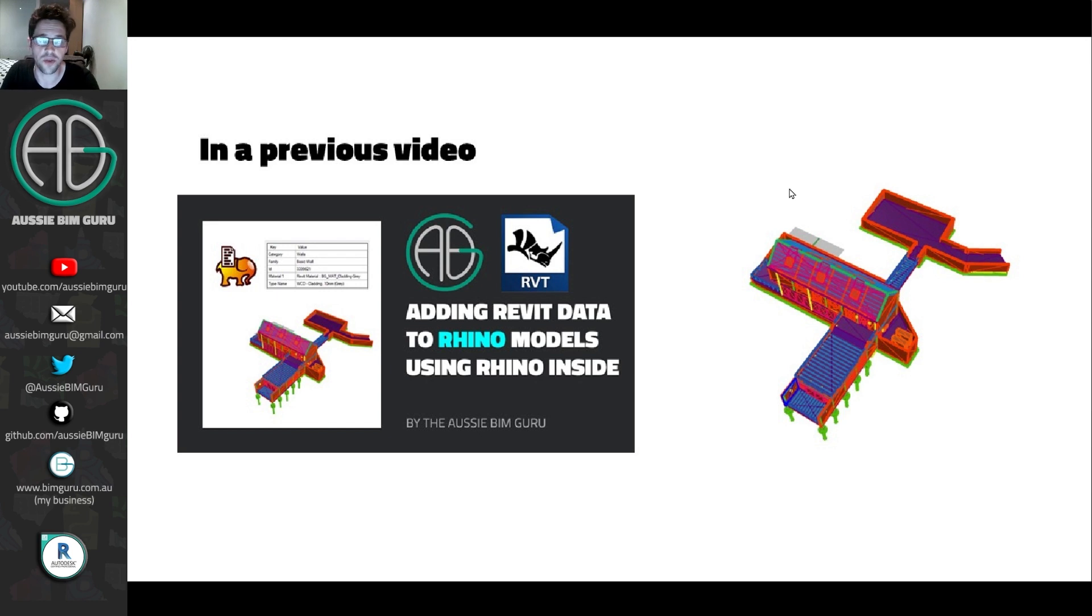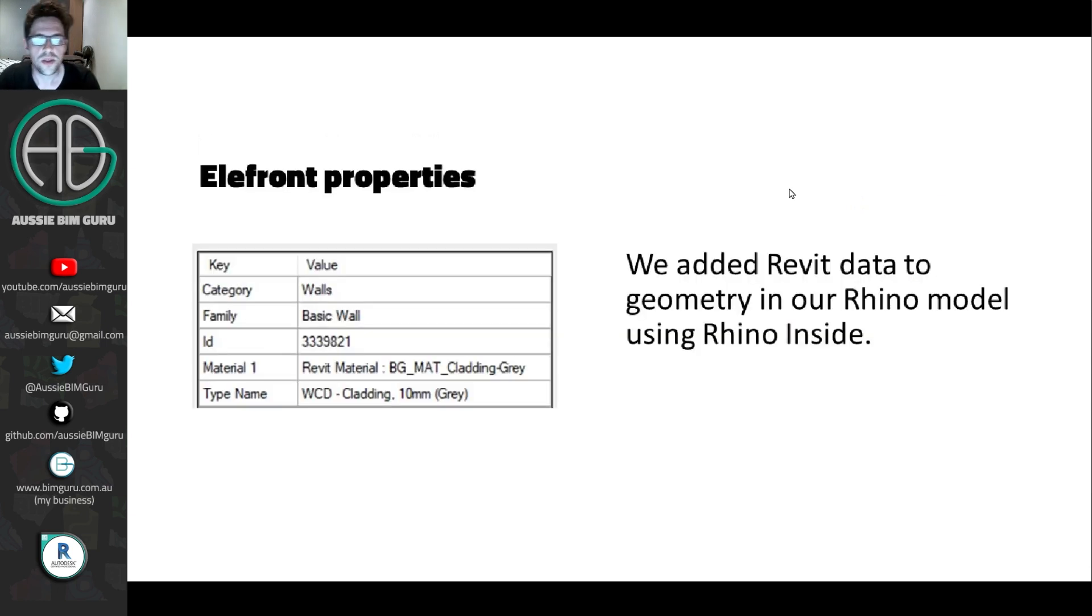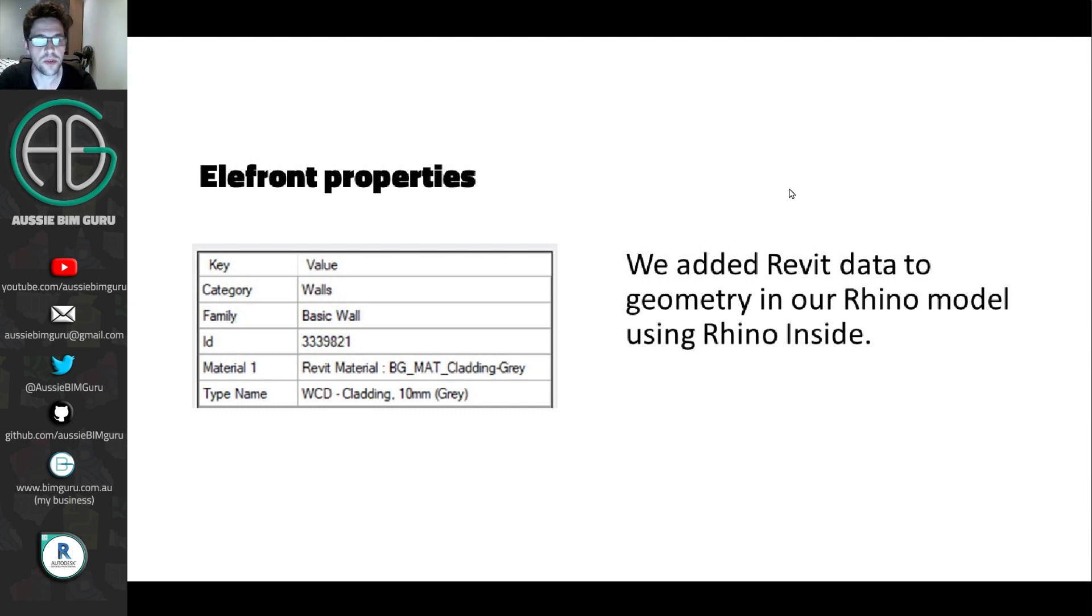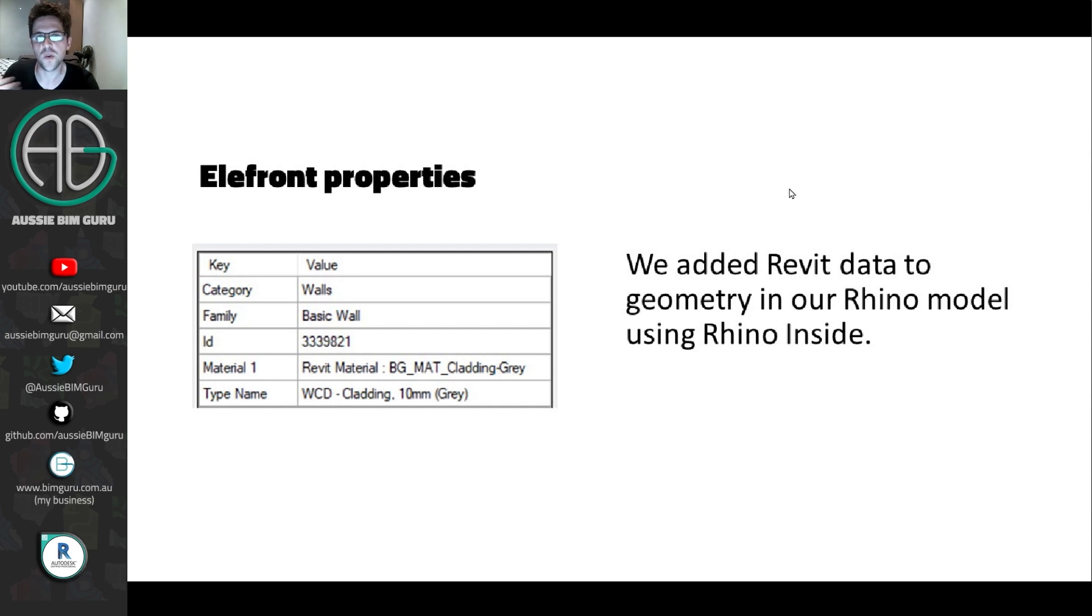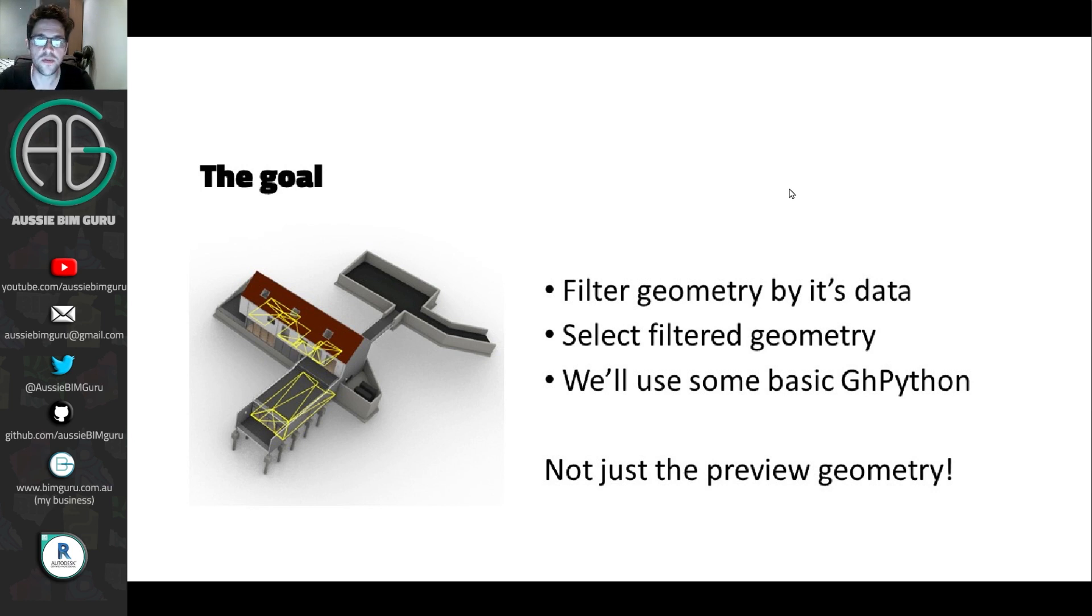This time we're just working in Rhino and Grasshopper, so no Rhino Inside required, although Rhino Inside could potentially partake in this workflow too. In this case, we're looking at the Elefront properties that have already been added to these elements in our Rhino model, and we're going to use these to filter and finally select these elements back in Rhino itself.